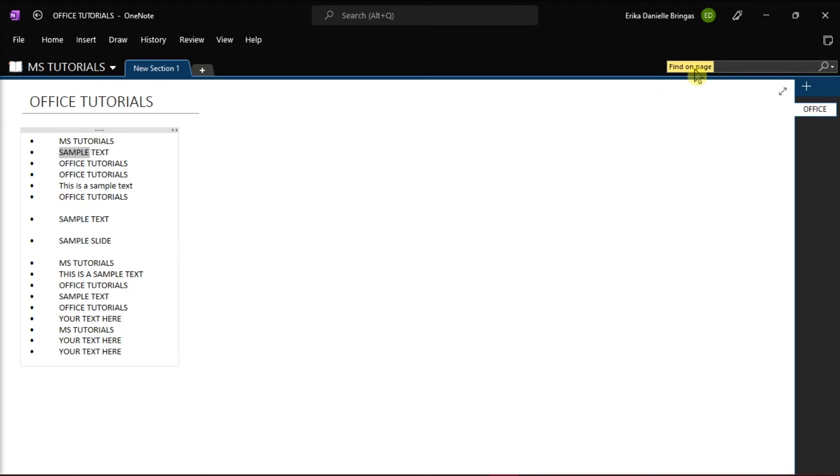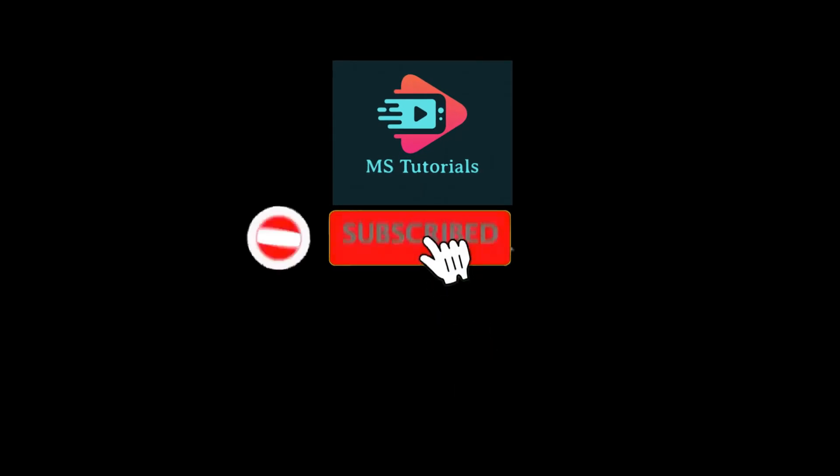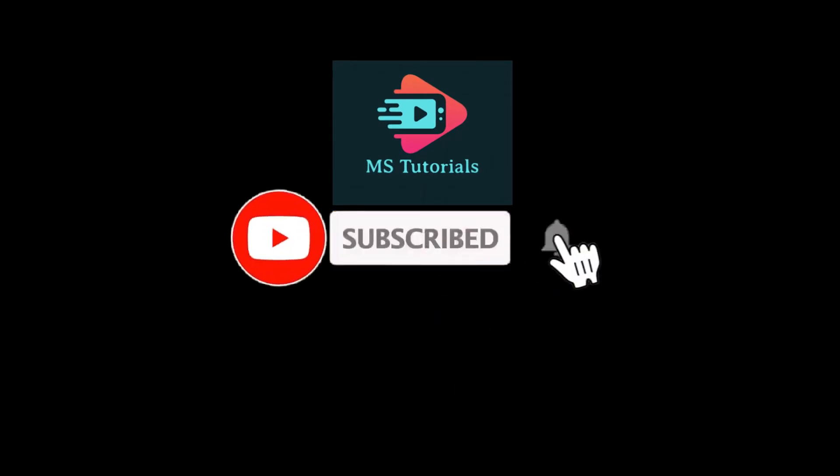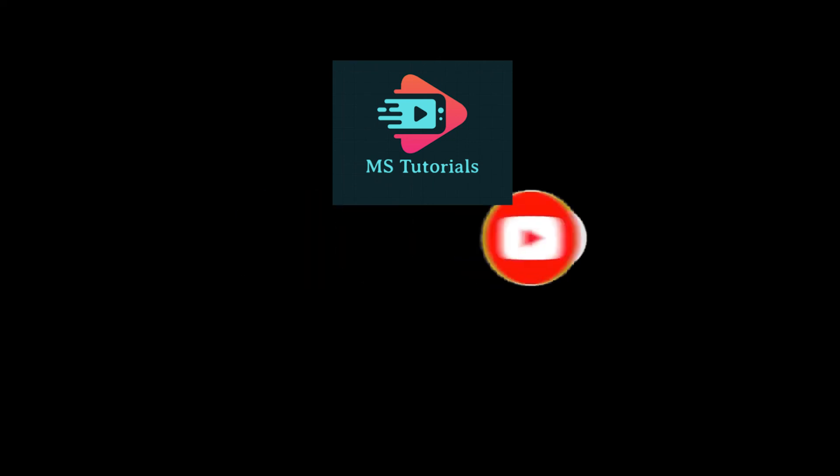If you found this video helpful, kindly like and subscribe. You may also click and turn on the notification bell so you can be notified whenever we release new videos.